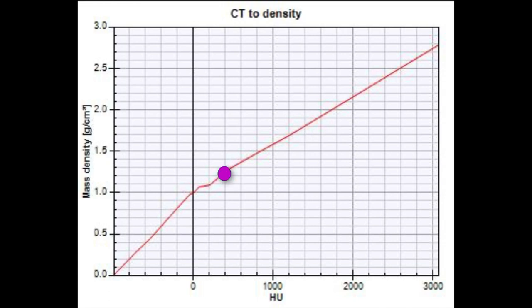You cover some range of different values — an important value being water, which is one we know. That gives you this curve, and that's used in your planning system. This is very important because these Hounsfield units and the densities are used for treatment planning dose calculations.